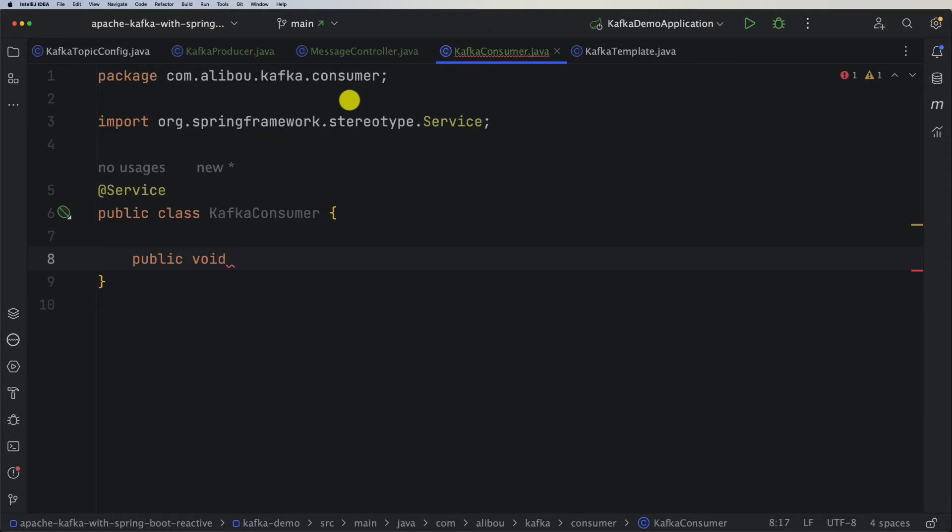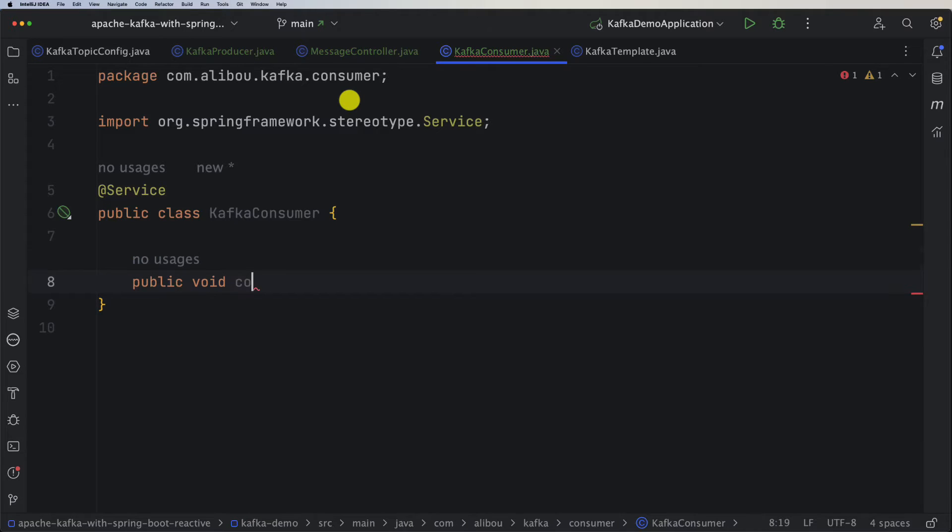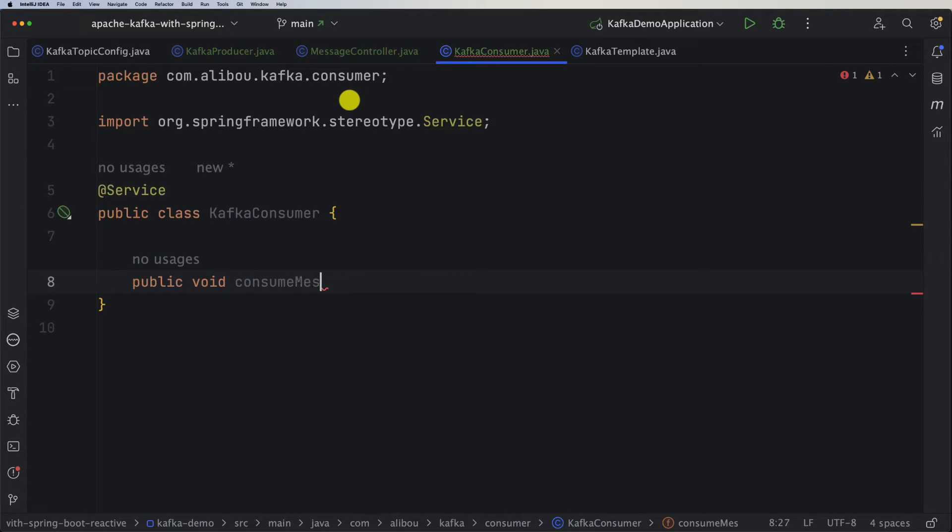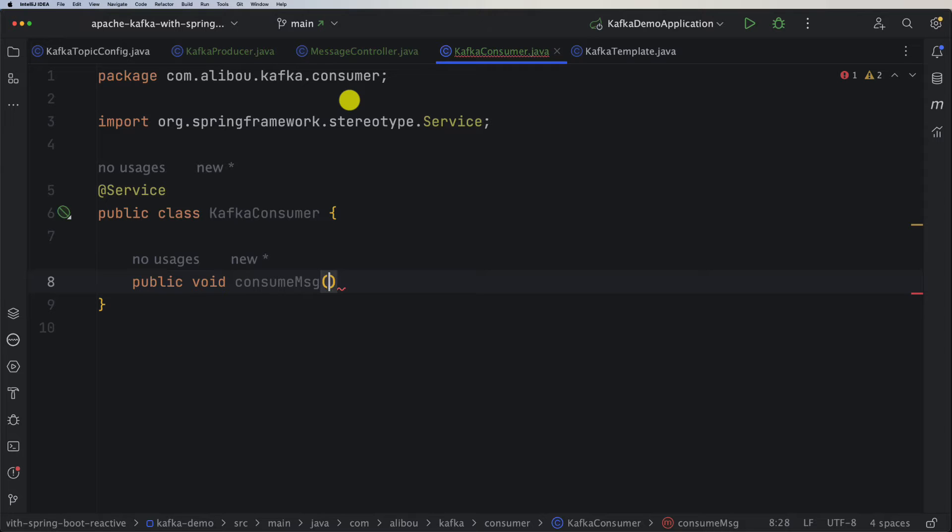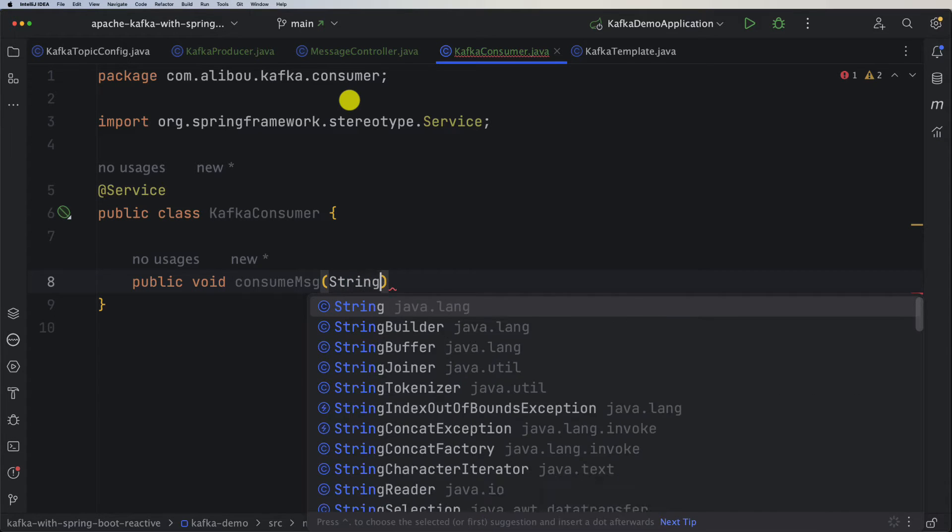This is our method. Let's call it consumeMsg. What we want to consume - we are already publishing or pushing a string message, so we need to consume a string message.